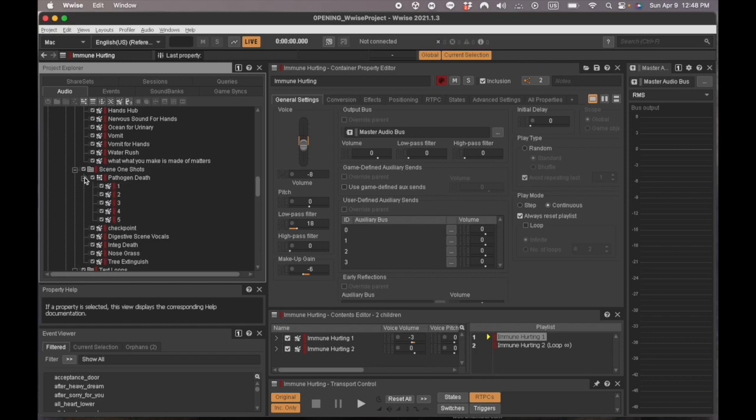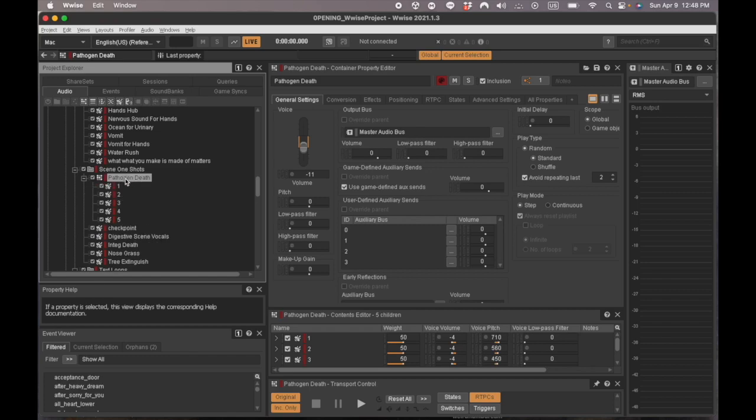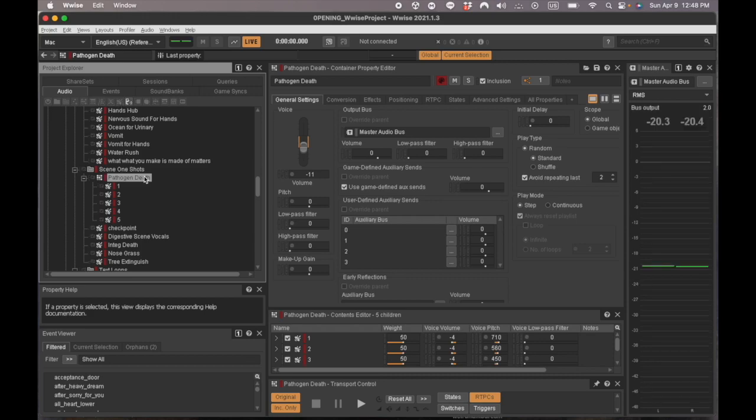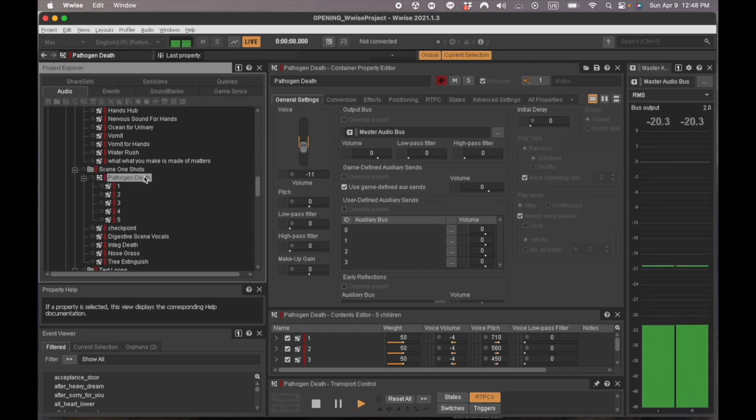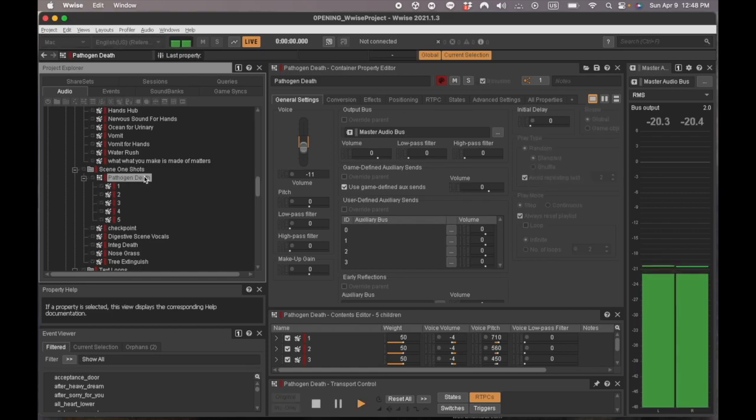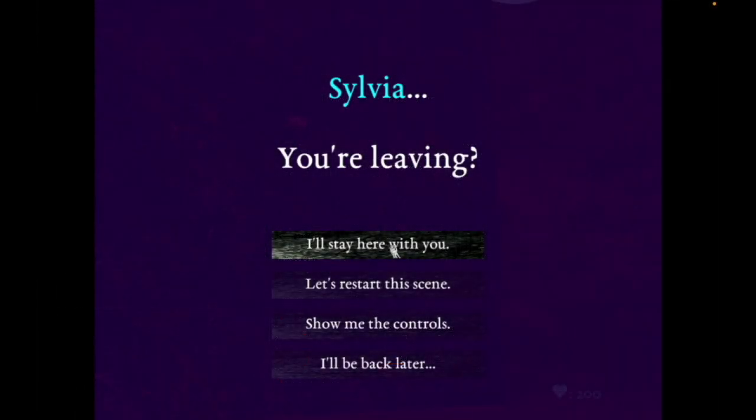And then lastly, I'll just show you the death sound once you hit and kill one of the pathogens. It's a random container with a bunch of similar, just different-pitched-sounding little blips from the mixer. So now let's hear these sounds working together in the game engine.